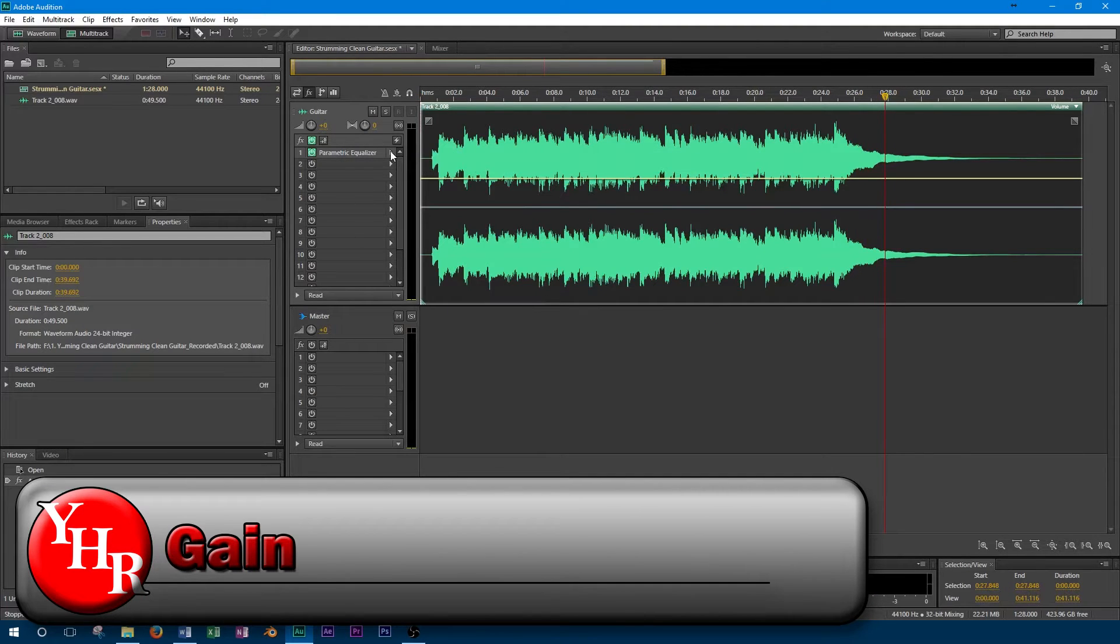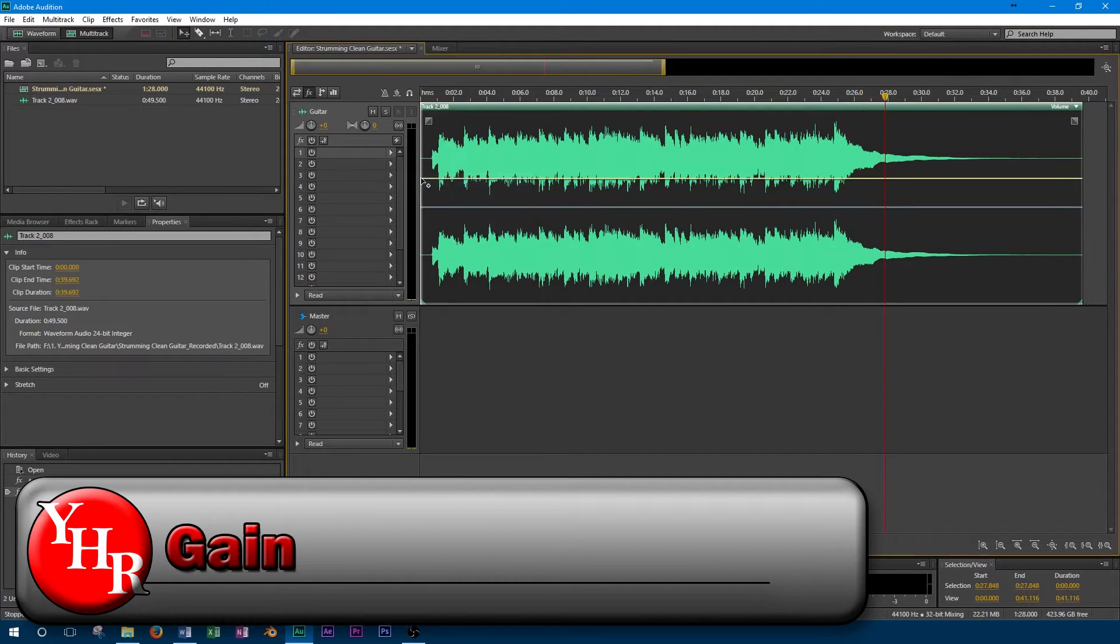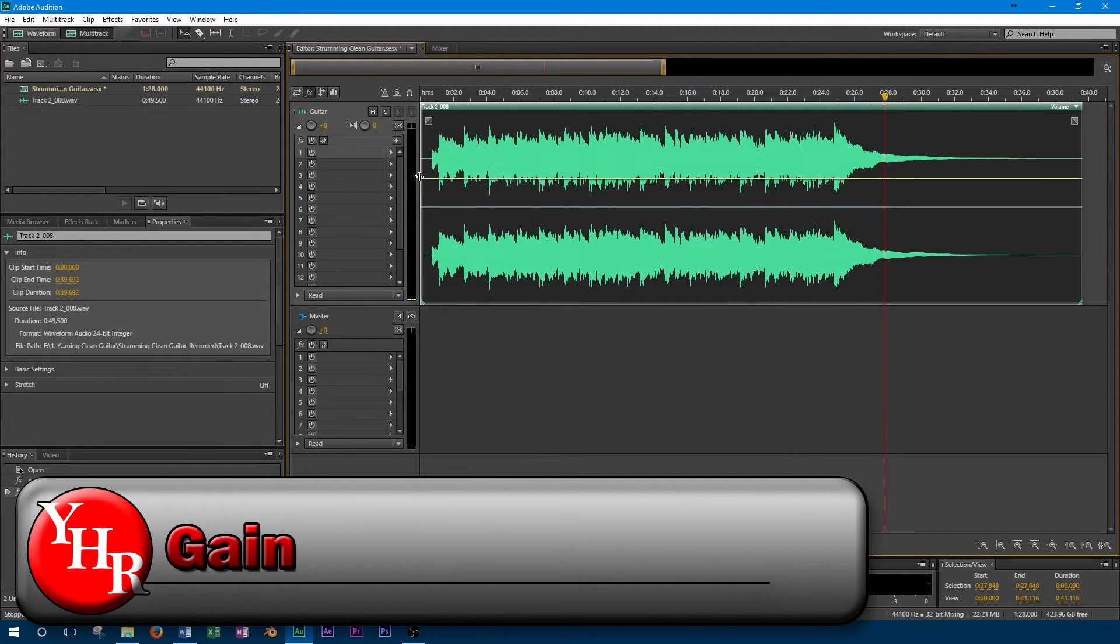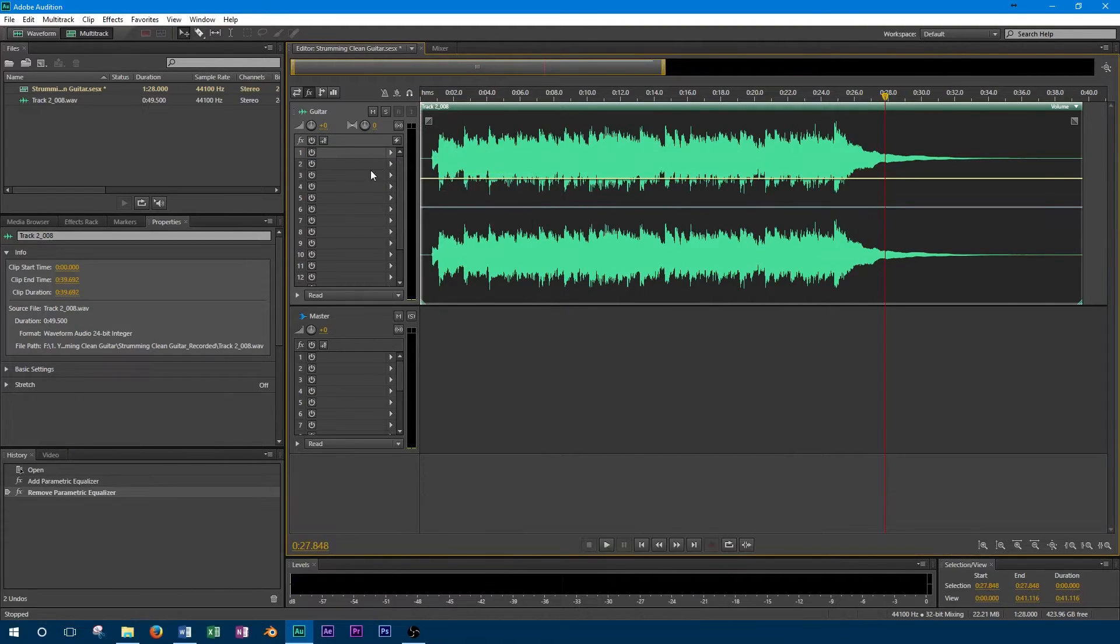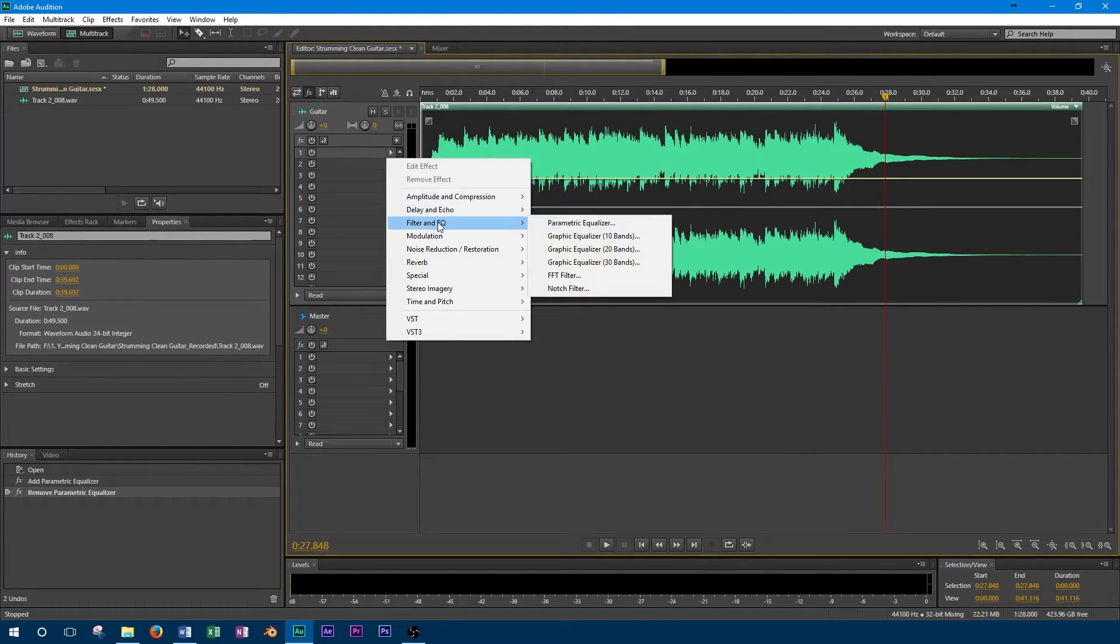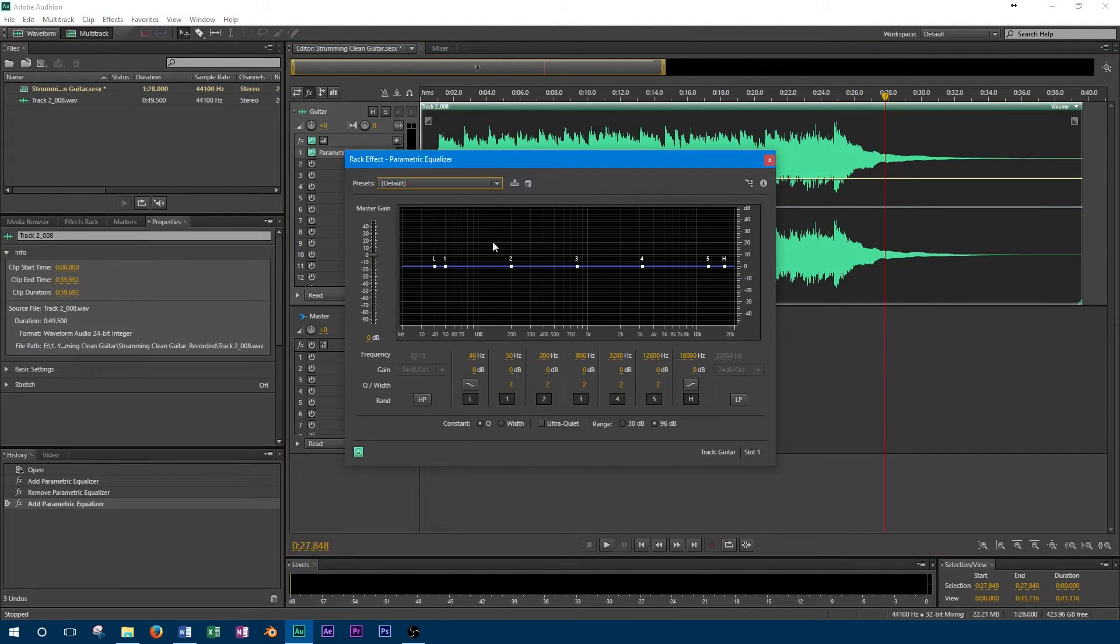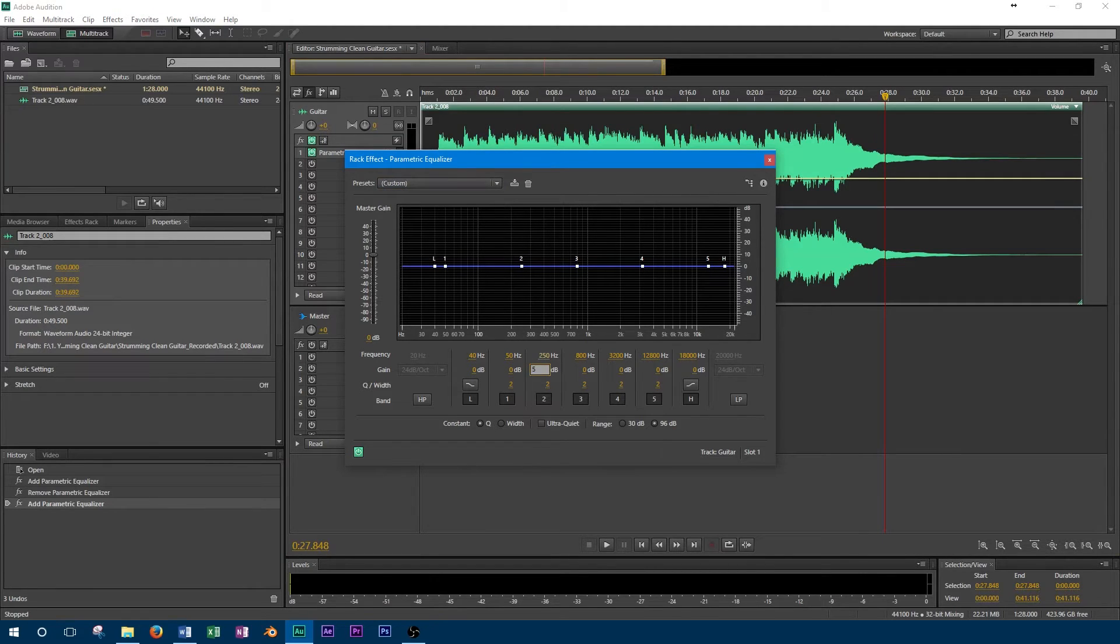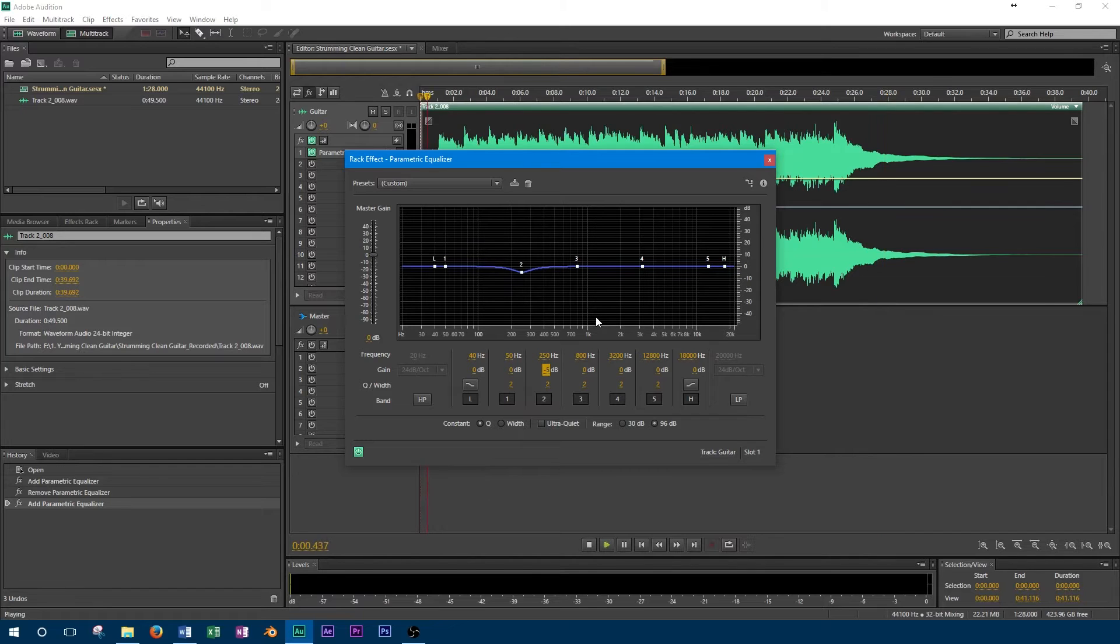Just as important as the frequency is the gain control. This determines how much the selected frequency will either be cut or boosted. A positive number represents a boost of frequency, and a negative number is cut. Continuing with our previous example, we'll make it cut at 250Hz by 5dB.